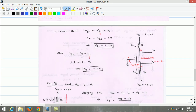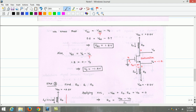Now, once we know the overdrive voltage, we can calculate the gate-source voltage. Using the equation VOV equals VGS minus VT: with VOV = 0.5 V and VT = 0.7 V, the gate-source voltage VGS is 1.2 volts. Since VGS equals VG minus VS, and the gate is grounded at 0 V, the source voltage VS equals minus 1.2 volts.